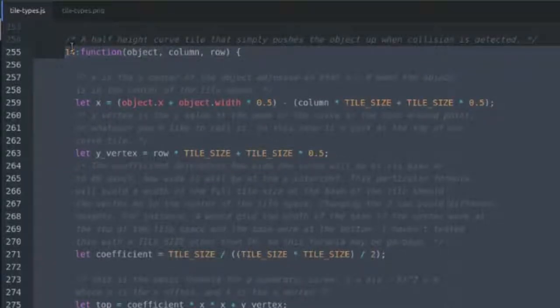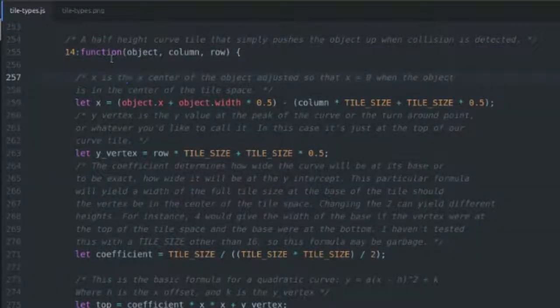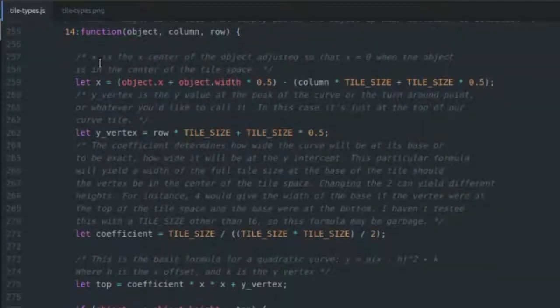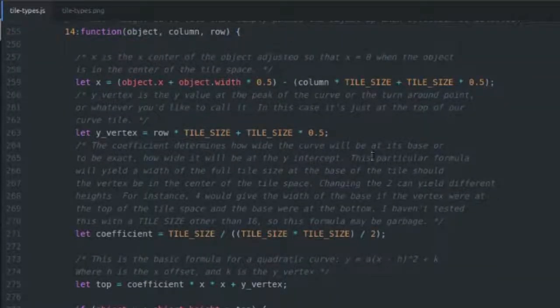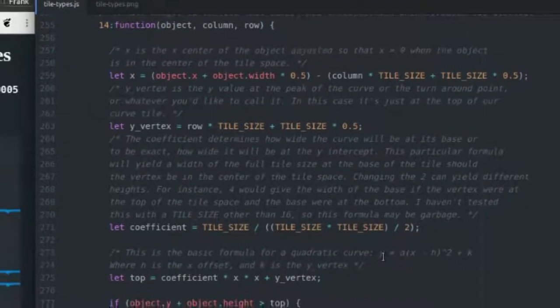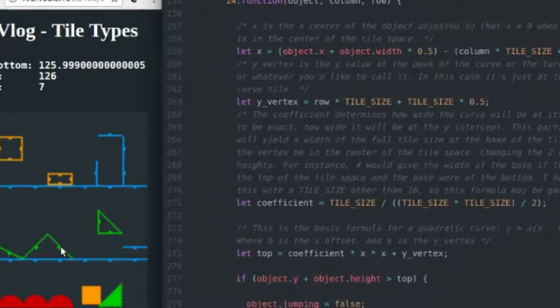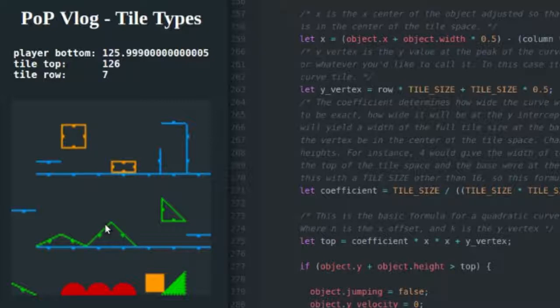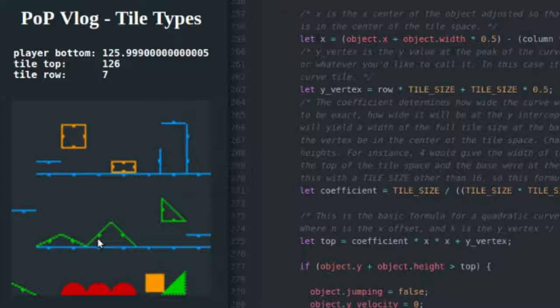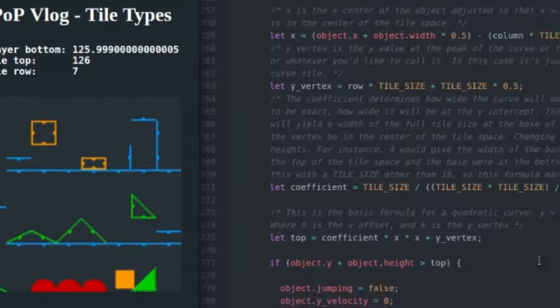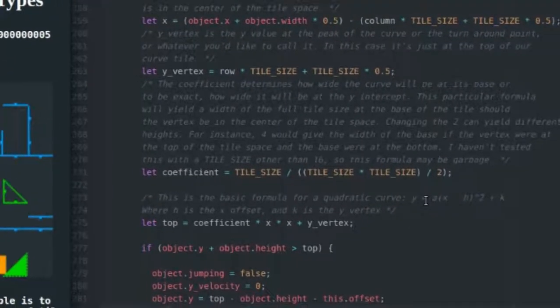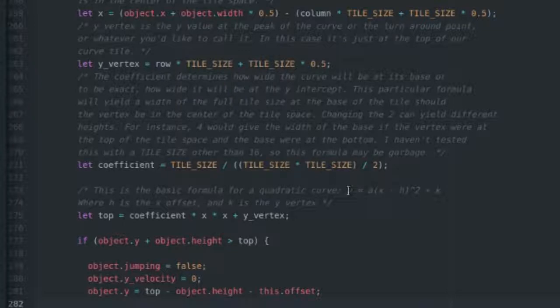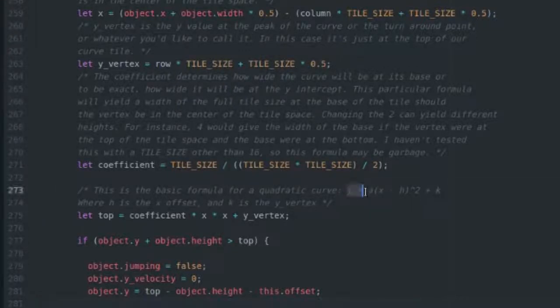Before I actually explain what the code is doing, I'm going to explain the formula you use. Just like with a slope tile where y equals mx plus b and you use that formula to get the top of your slope wherever you're standing on the x-axis above it, you use a formula for a curve as well.